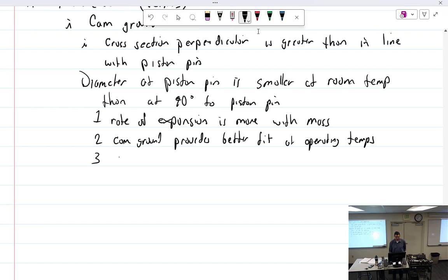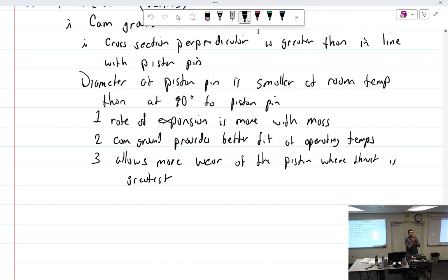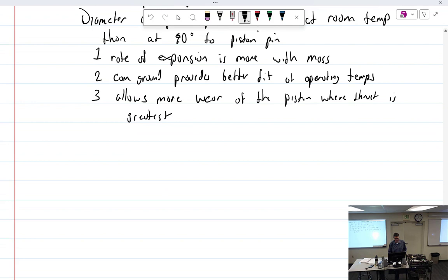Allows more wear at the piston where thrust is greatest. Which is like saying we made it wider right here because there's more thrust and that's going to rub on the cylinder. But if that were true and this were rubbing on the cylinder, then we would have a loss of material, which would mean metal shavings in the oil. That's not good. So I don't know. I'm going to write that, but it's like, I don't know about that. Maybe I shouldn't write that.